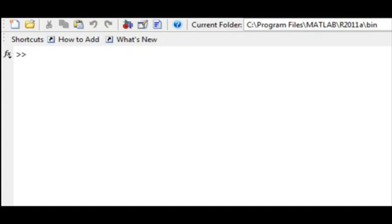In MATLAB, we can enter statements with conditions. The simplest type of conditional statement is the if-end conditional statement.